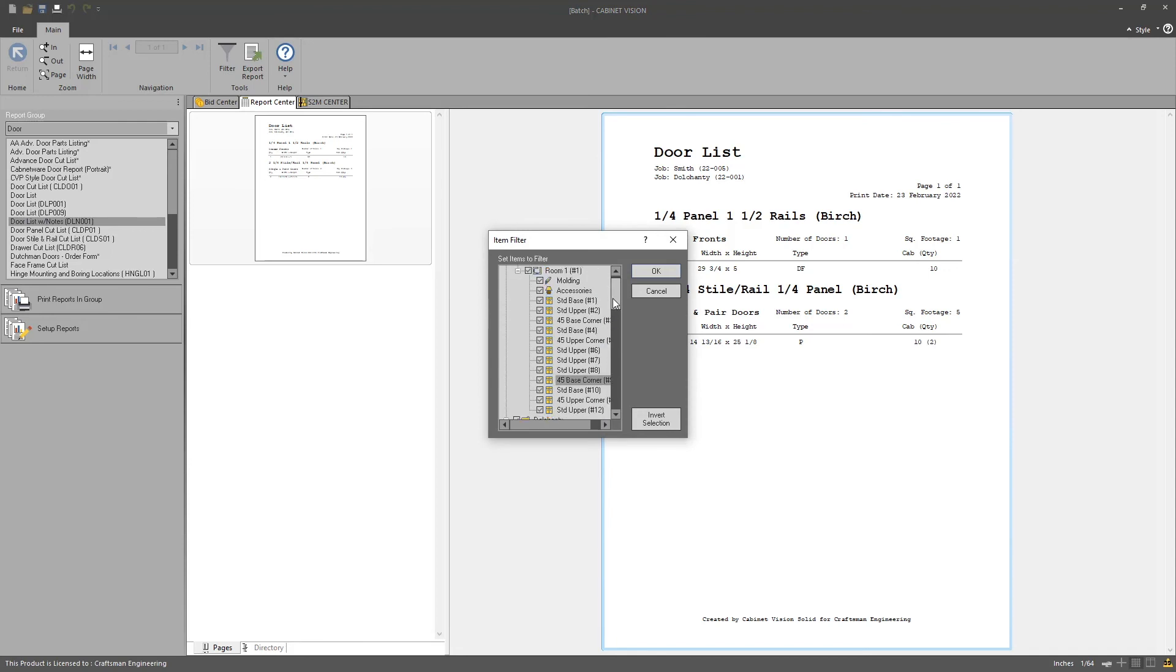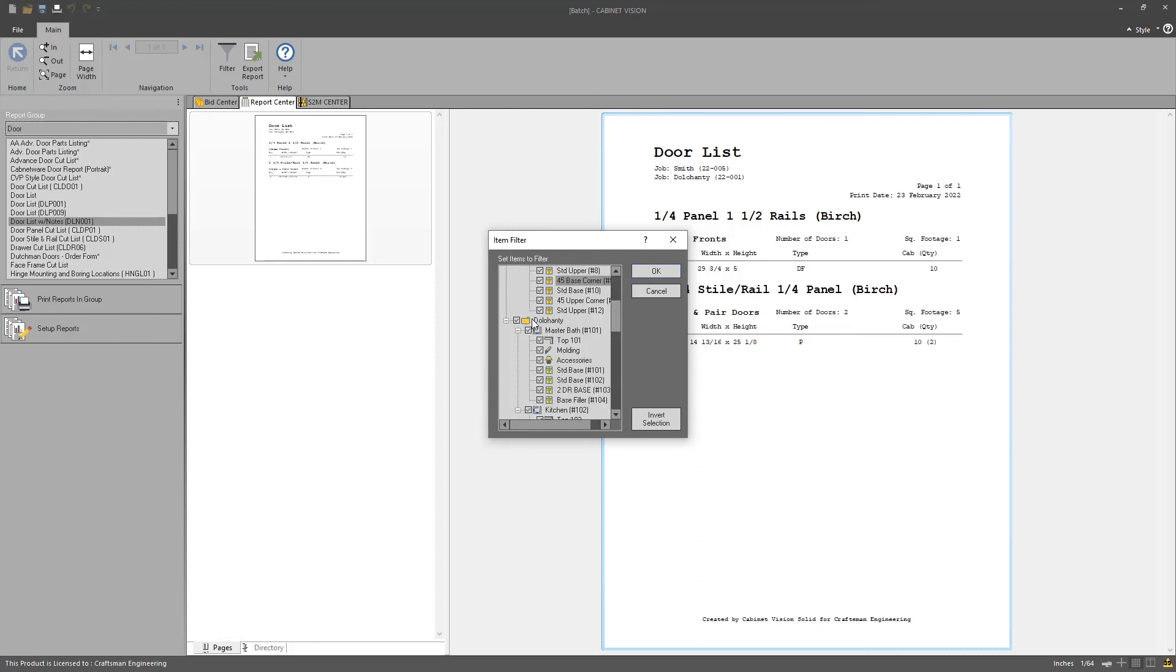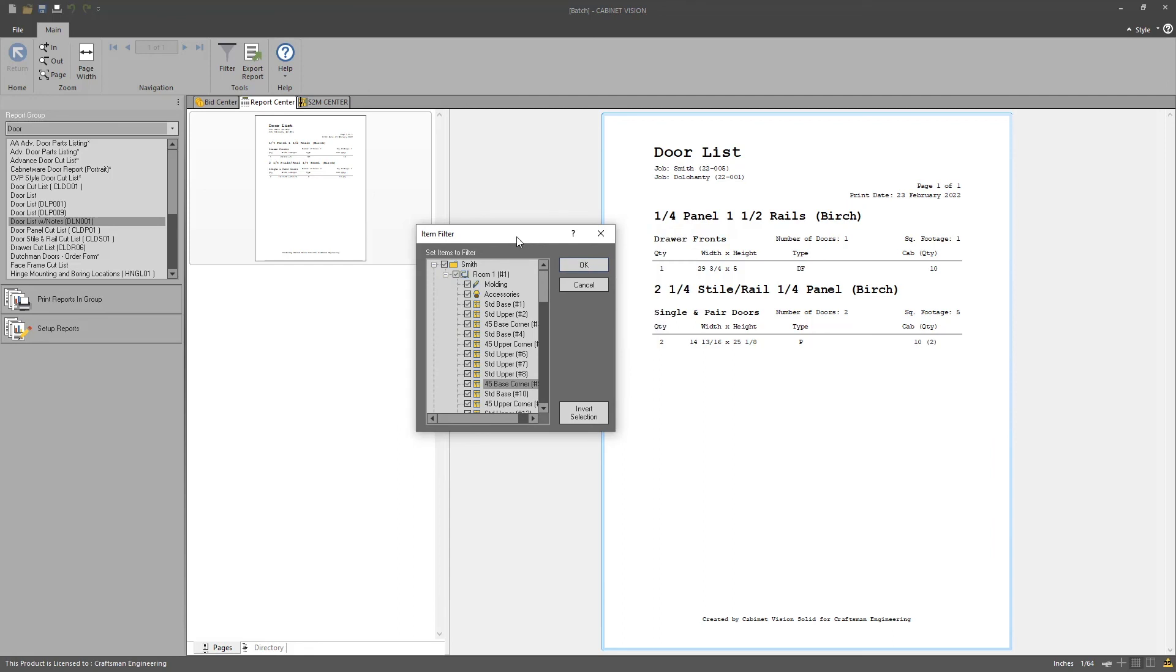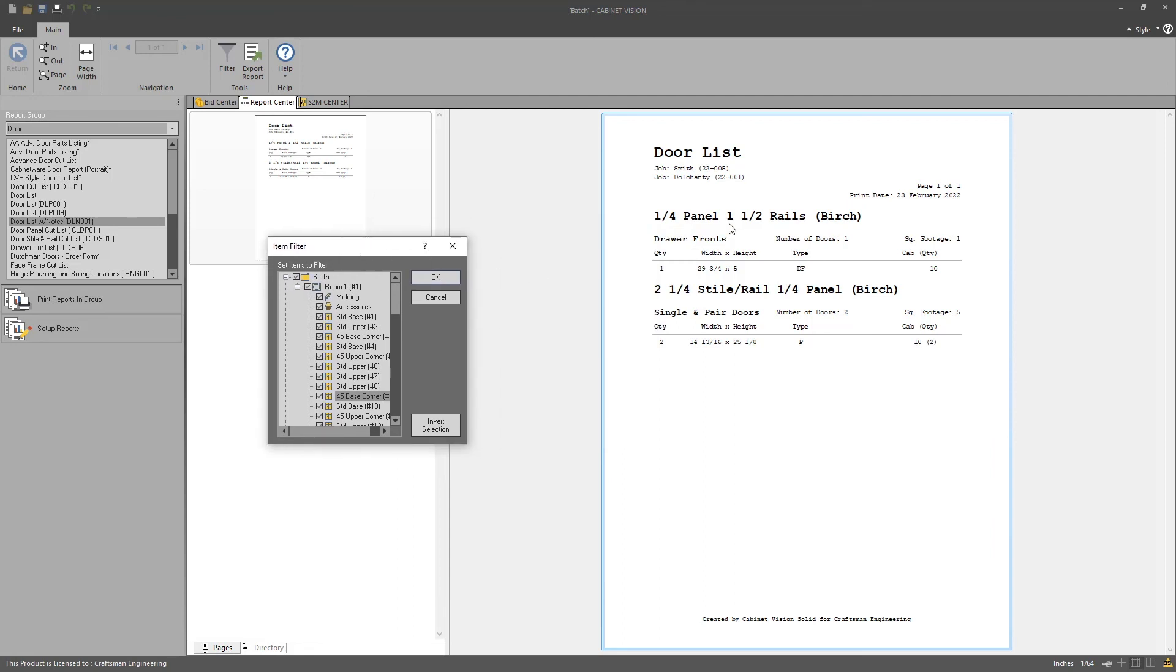I want to draw your attention to the filter for a moment. In the filter, it does refer to the Smith job and the Dolo Hanty job, and it does break those out. However, in the reports themselves, it gives us the names Smith and Dolo Hanty, but on a per line item basis, it does not break these out. So keep that in mind as you're running through the report list.